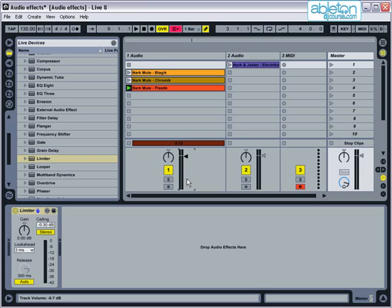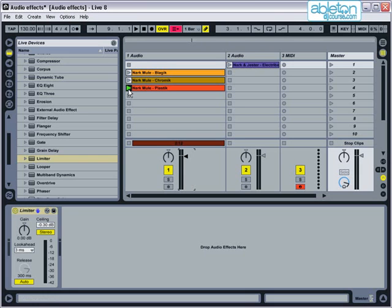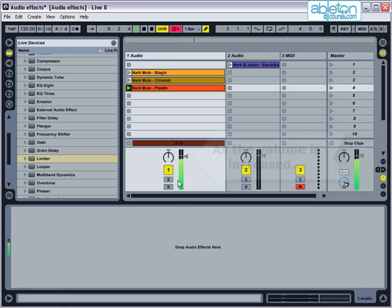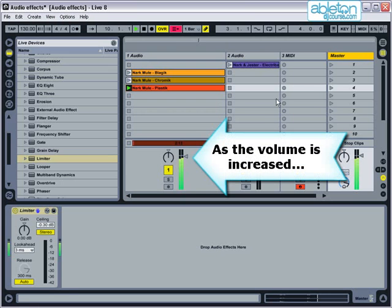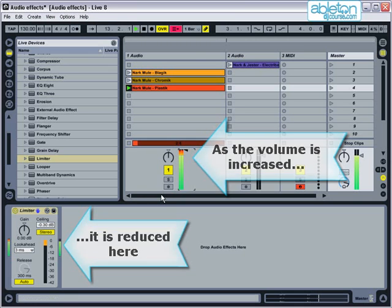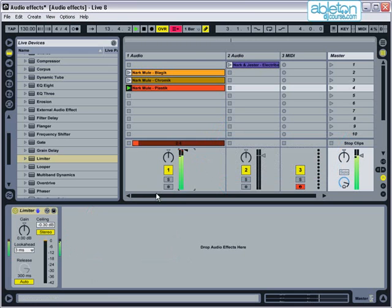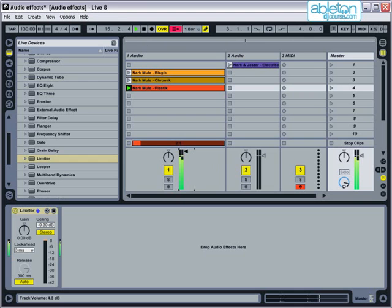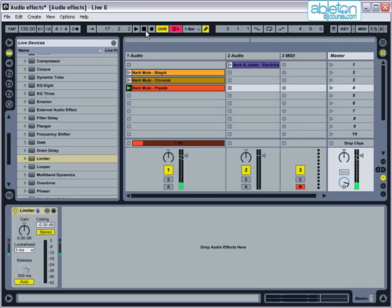For most situations, you'll find that the default settings are sufficient. Let's see the limiter in action. If I increase the track volume here, you can see that the limiter is reducing the volume, keeping the output in check. This is a good way to see if you need to reduce the volume levels, and the meter will give you an indication of how much you need to reduce them by.